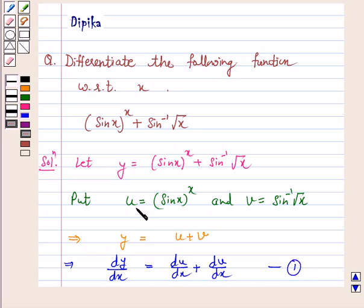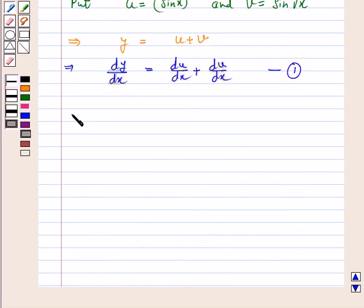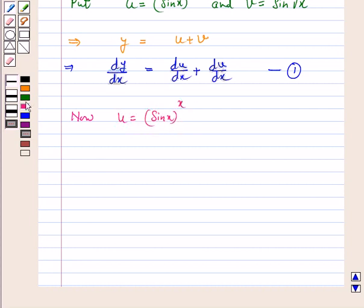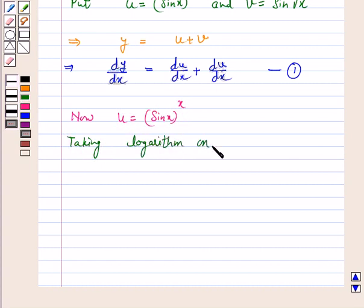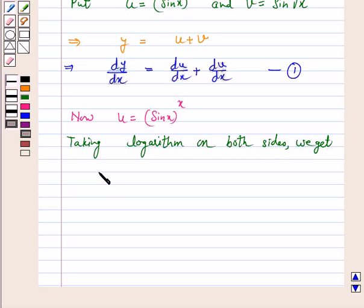Now consider u equal to sin x raised to power x to find du by dx. Our u is equal to sin x raised to power x. The method is the same — taking logarithm on both sides, we get log u is equal to x log sin x.